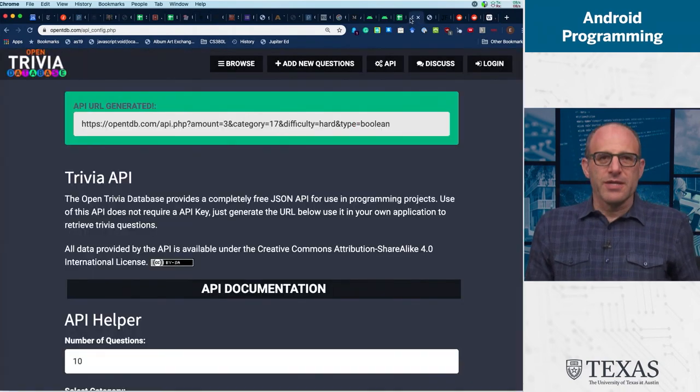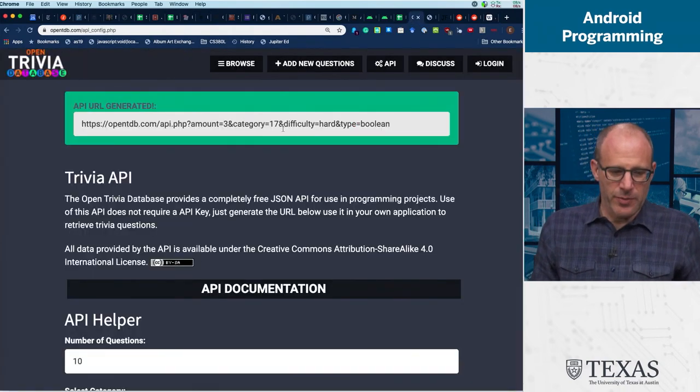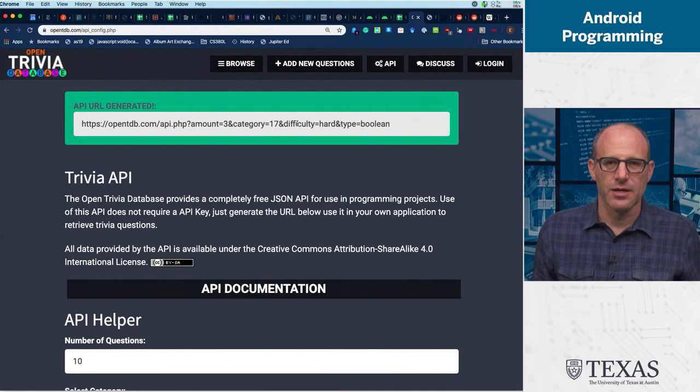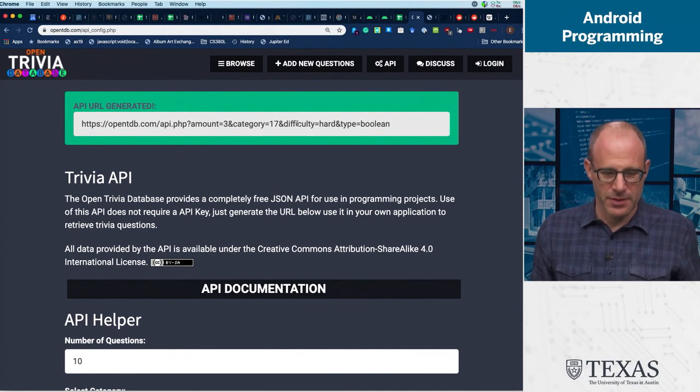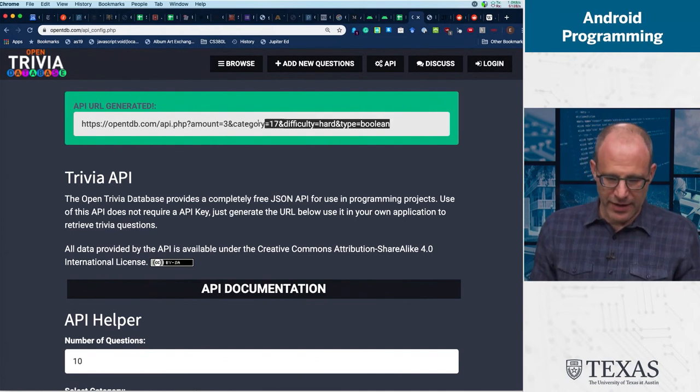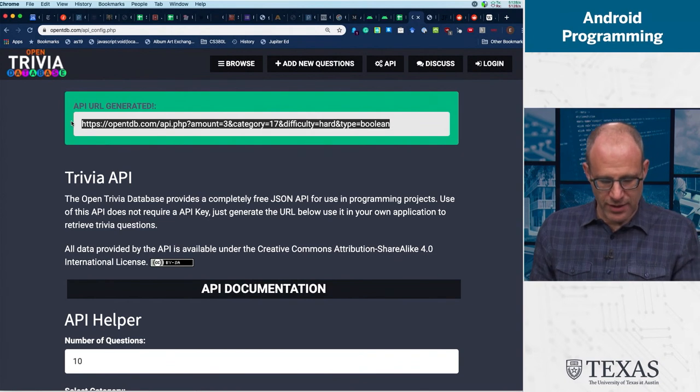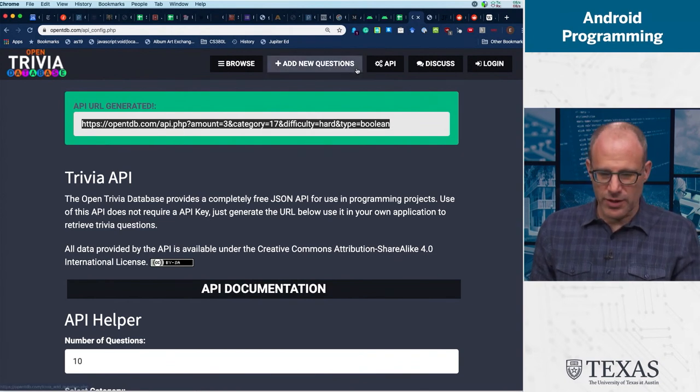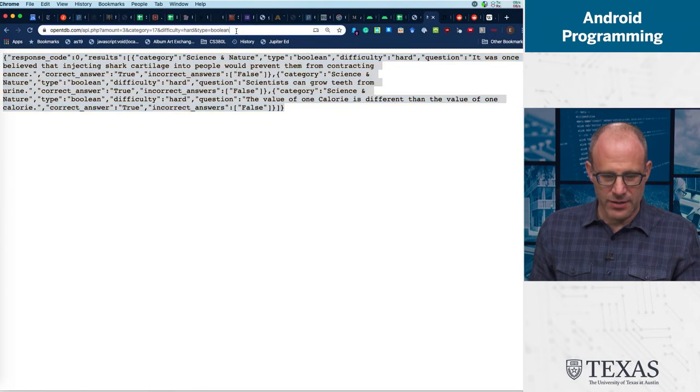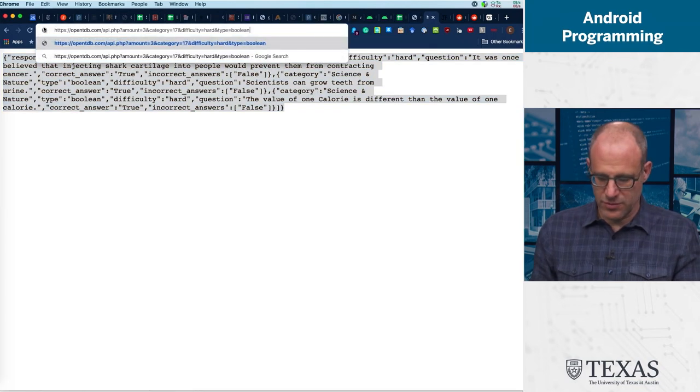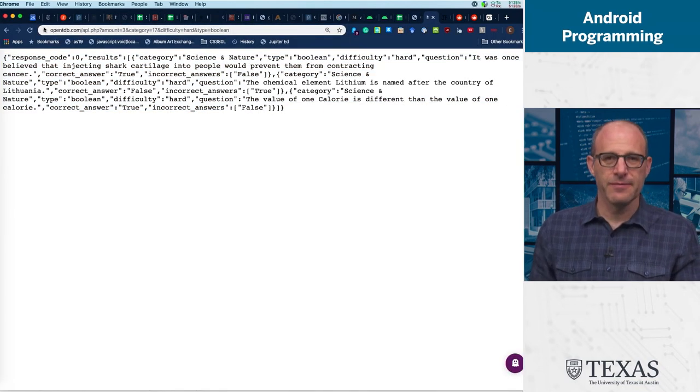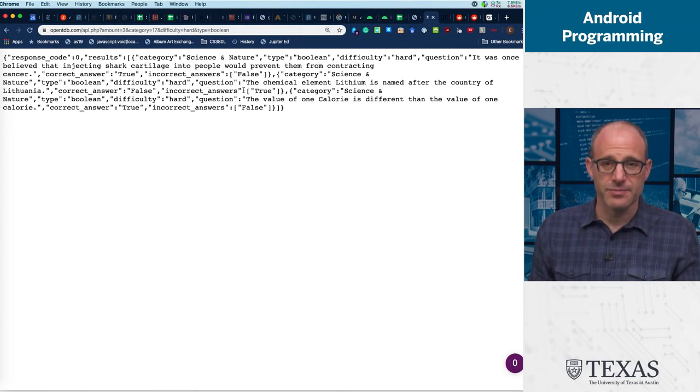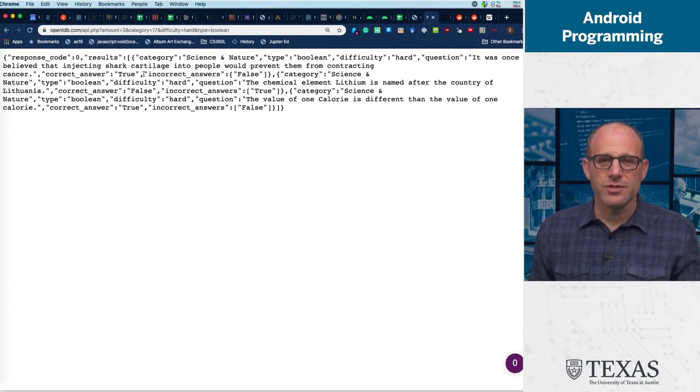So why do we care about this stuff? You remember our trivia database game. Here I have an example of an API, a URL API, and here I'll do this real time, type it in, and we get back some JSON.